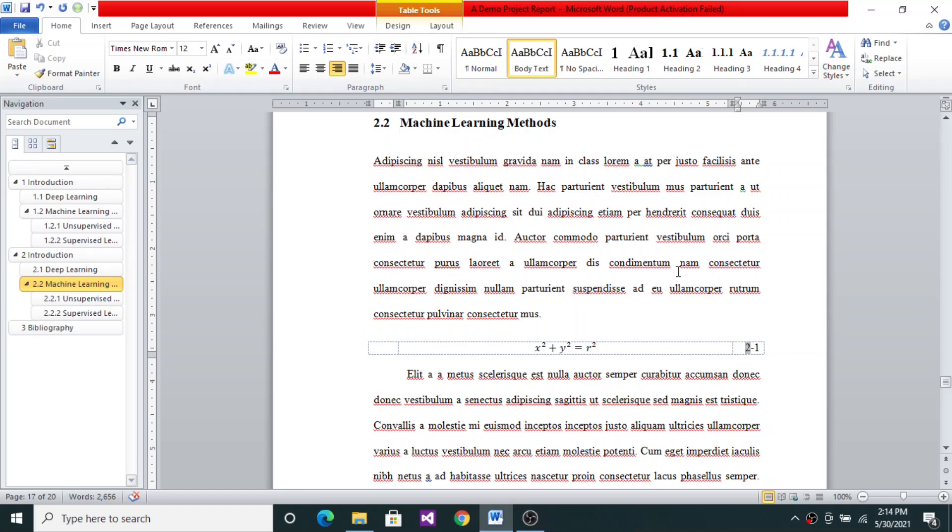And then you can always write cross references. Equation 2.1 represents the equation of a circle, something of that kind. So I'll go here.